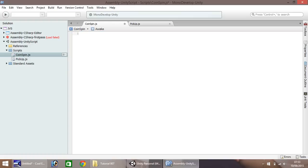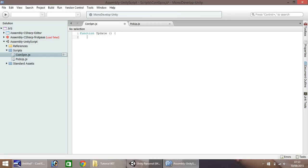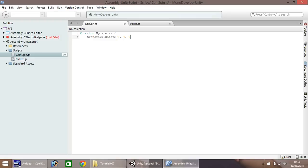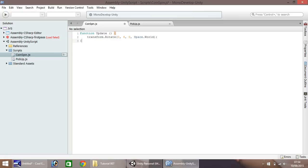Now we need to write a script which will rotate our coin in the way we want it to. So let's start with, nice and simple, function and then update. We need a capital U there. Open, close bracket, and then open curly bracket. Now this line here will be the one where we enable it to rotate. So we type in transform.rotate, open bracket, and then we set some parameters. So 0, let's see, 4 I think, 0, and then finally space dot world. And then close bracket, and remember semicolon. Next line down, close curly bracket. And then save.